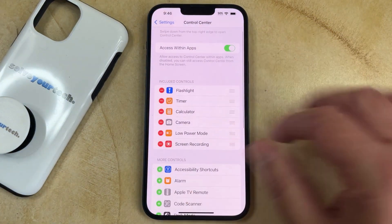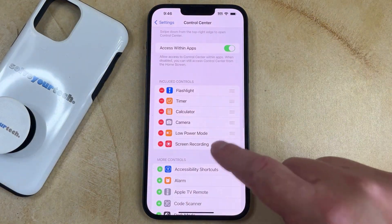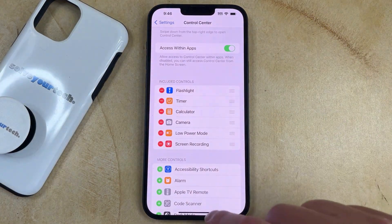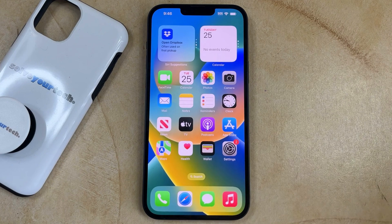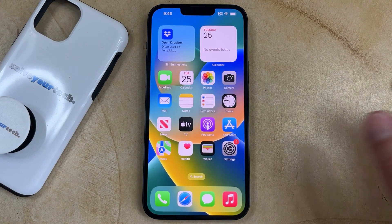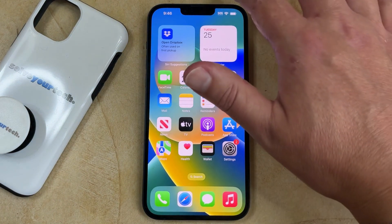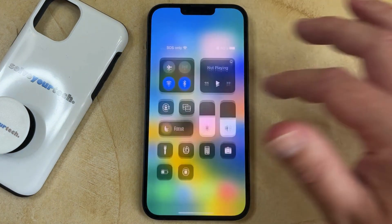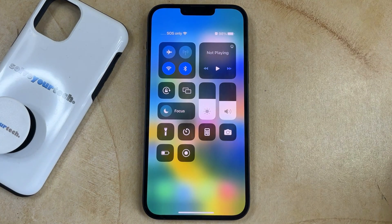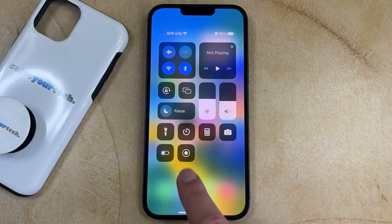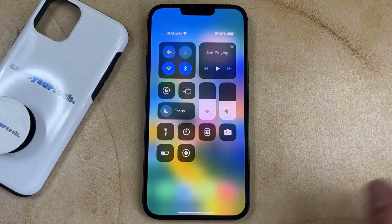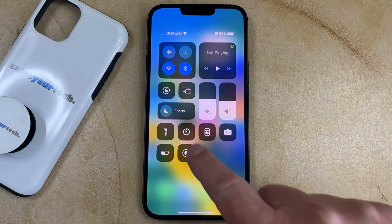Now you'll see that this is in the top section up here, so now you can open the Control Center by swiping down from the top right corner of the screen, and then you can tap the Screen Recording button there.